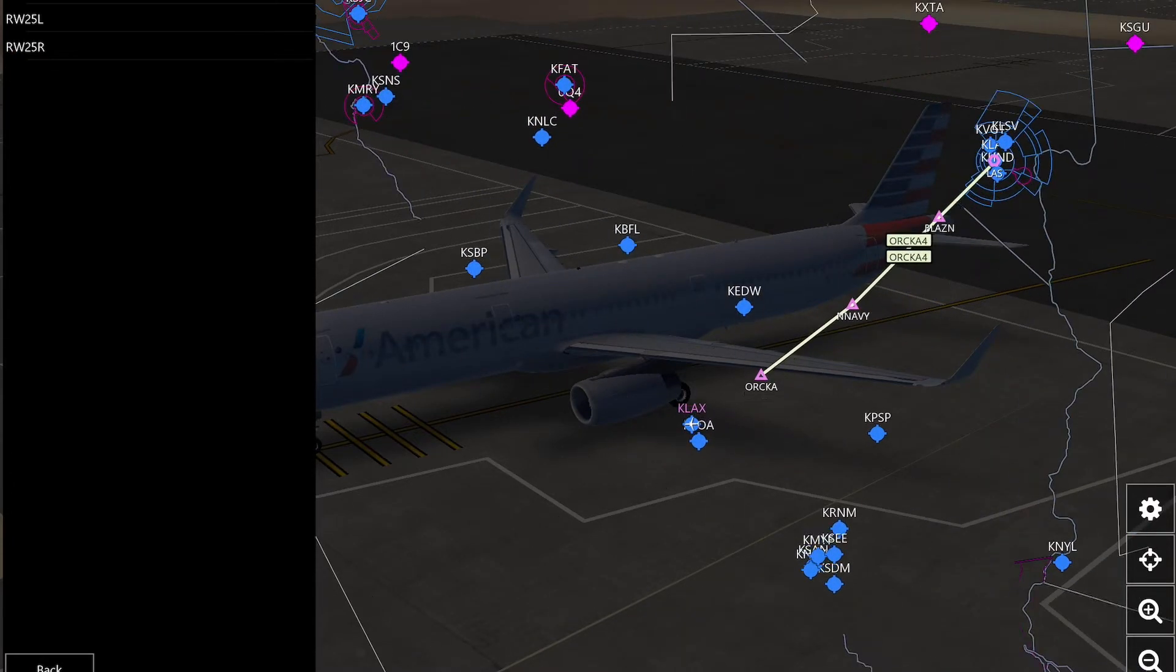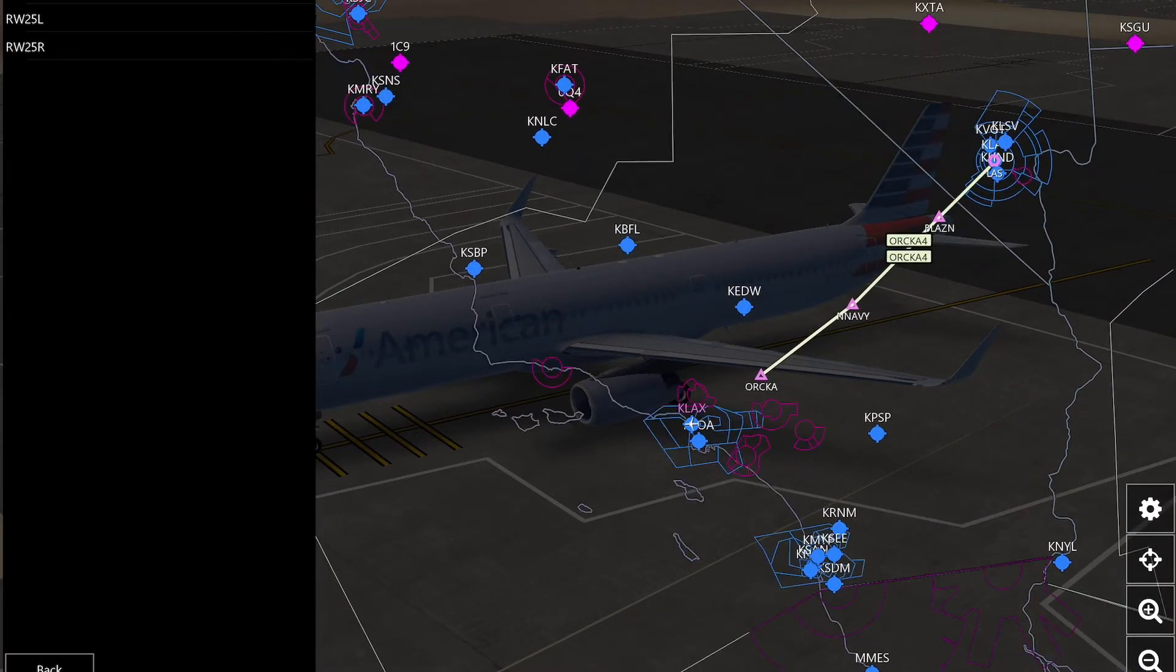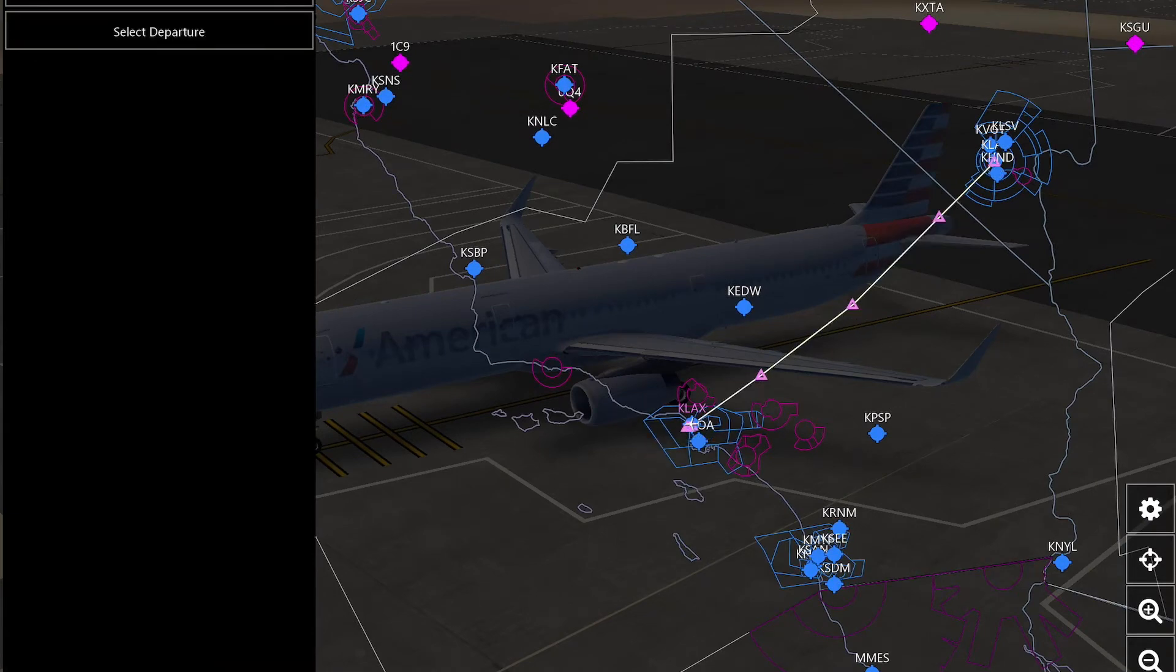And then once you have that, just press add a plan, find your runway, and then just add a flight plan.